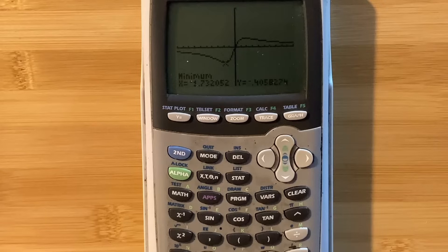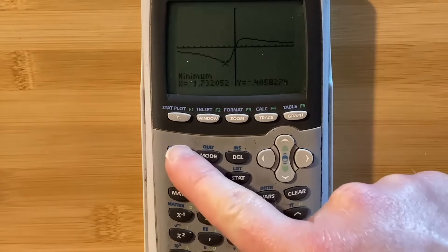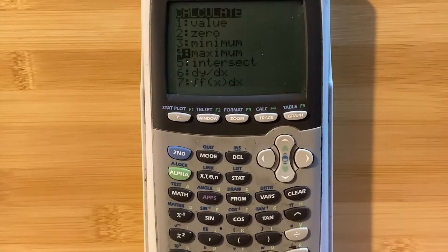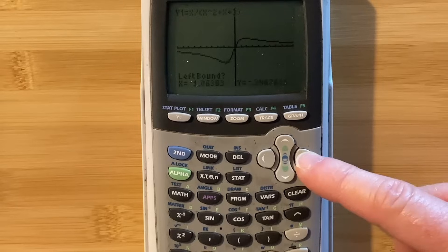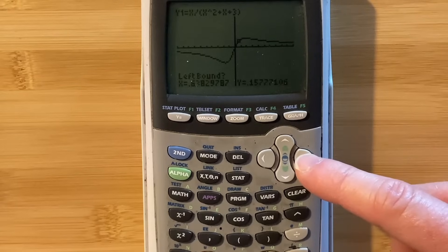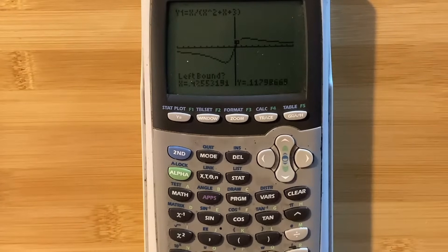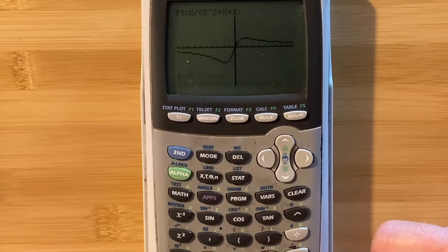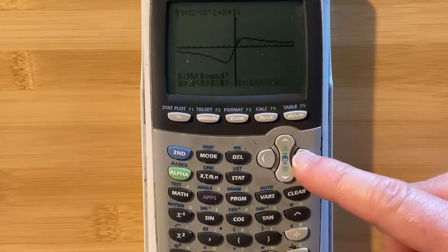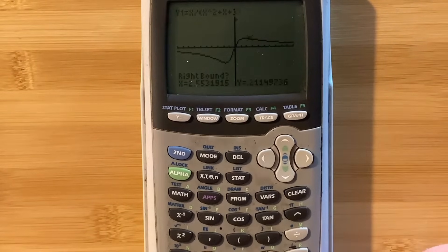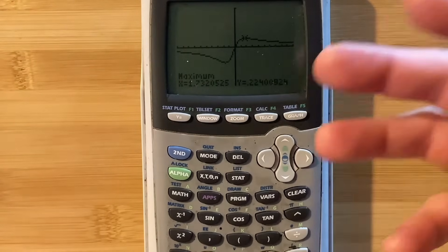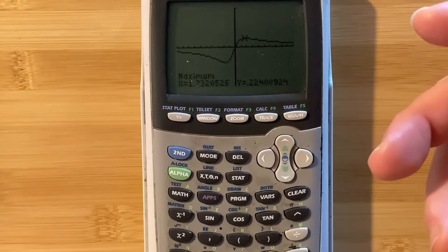Let's find the maximum. So second trace, let's go to maximum. I'll hit enter, and then it says left bound — you want to be to the left of your max. Our x value is to the left of the max, then hit enter one time. Then you go to the right, hit enter one time. It wants a guess, hit enter again. There it is — you have your x coordinate and your y coordinate where the maximum occurs. So you can get your maximums, you can get your minimums, you can get your inflection point.